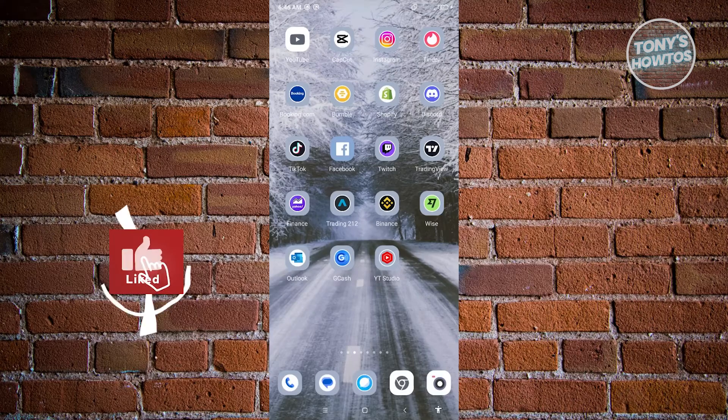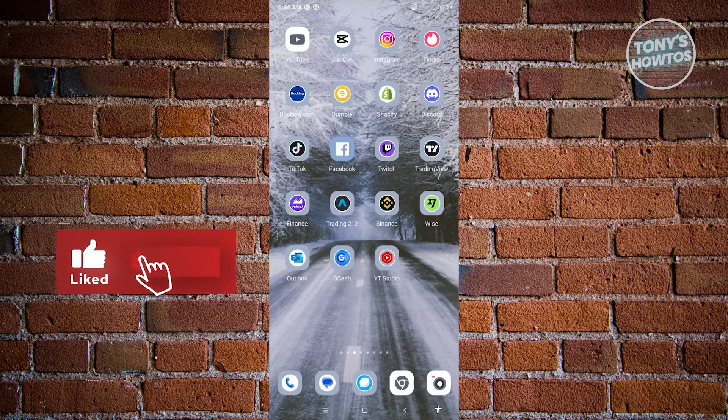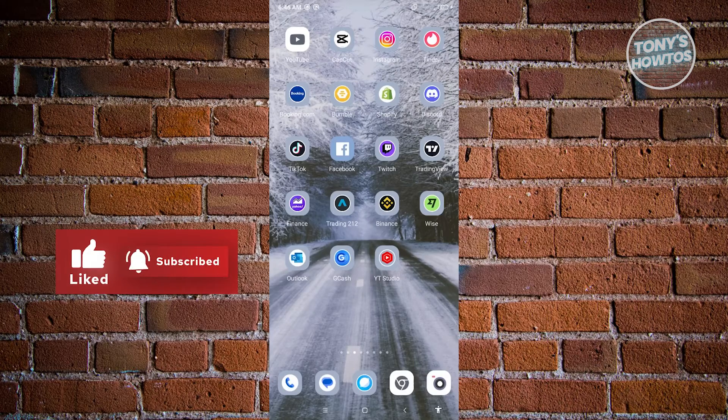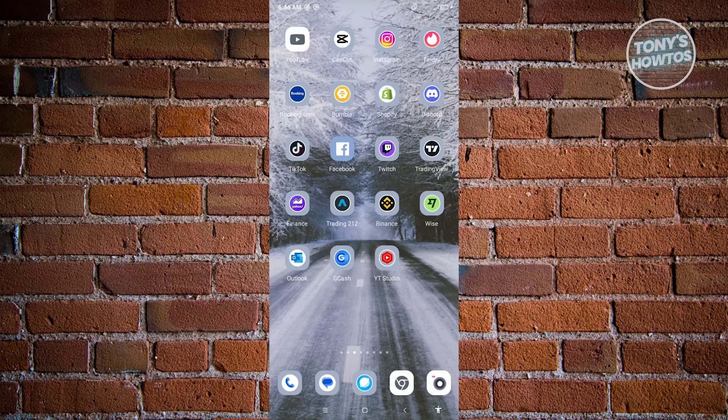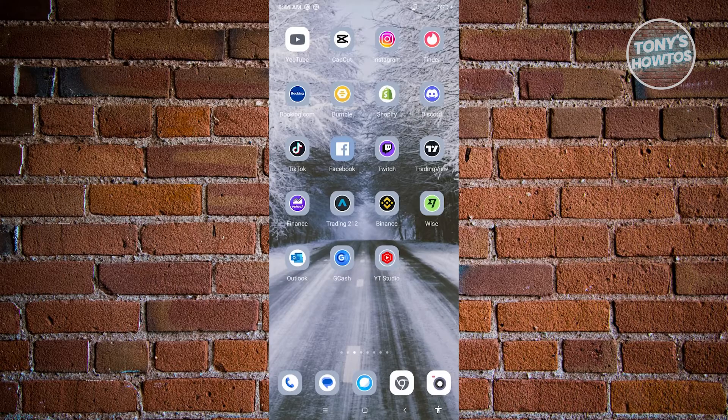Hey guys, welcome to Tony's how-tos. In this video, I will show you how to change primary country region on Instagram.